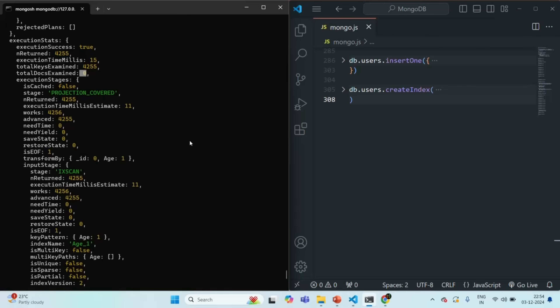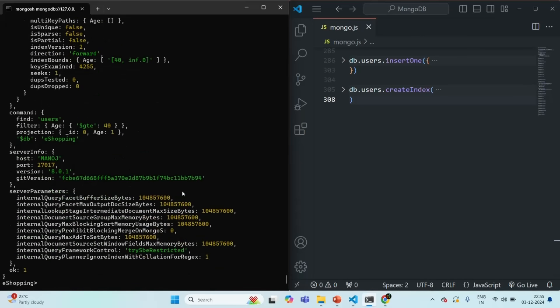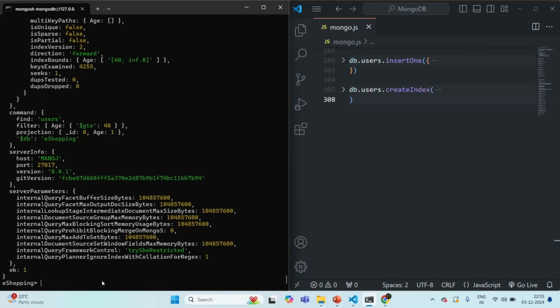MongoDB does not have to go to the collection to fetch the data at all. If you can create an index which can return all the necessary data directly from the index, then you will have a very efficient query. This type of index is useful in cases where your documents have a lot of fields but you only want very few of them in the result set. You can also use covered queries on a compound index. For example, if you want name, age, and gender fields only in the result, you can create a compound index using name, age, and gender. Then in the projection, specify only those fields — all three values will be present in the index and MongoDB will not have to go to the collection.